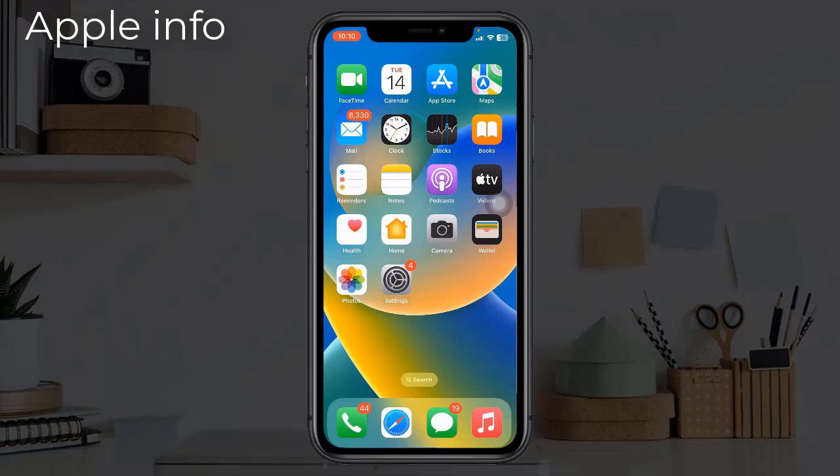Hello viewers, welcome back to my another video. In this tutorial I will show you how to delete old WiFi history and how to view old connected WiFi password. Normally if we want to see the connected WiFi password of our iPhone, then we can see it easily. For that we have to go to Settings.